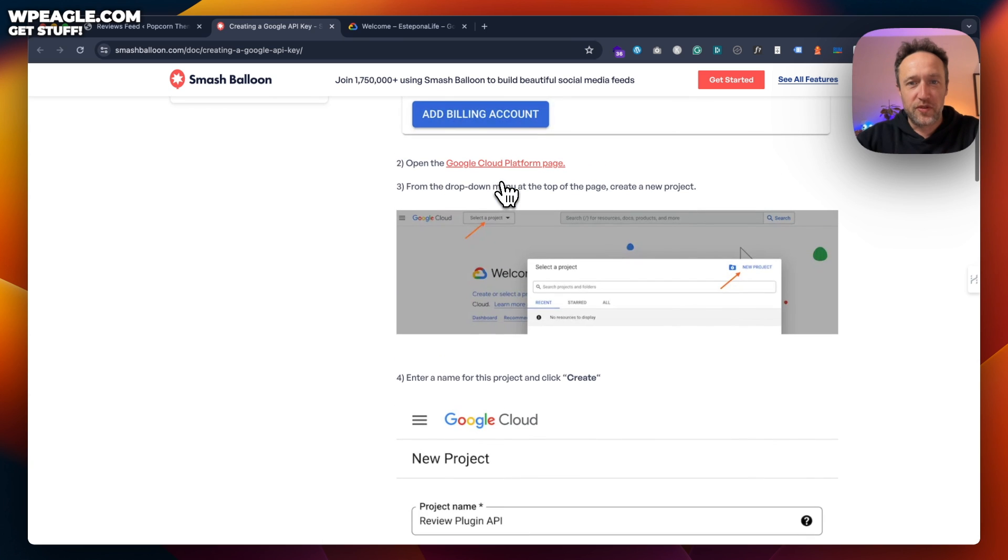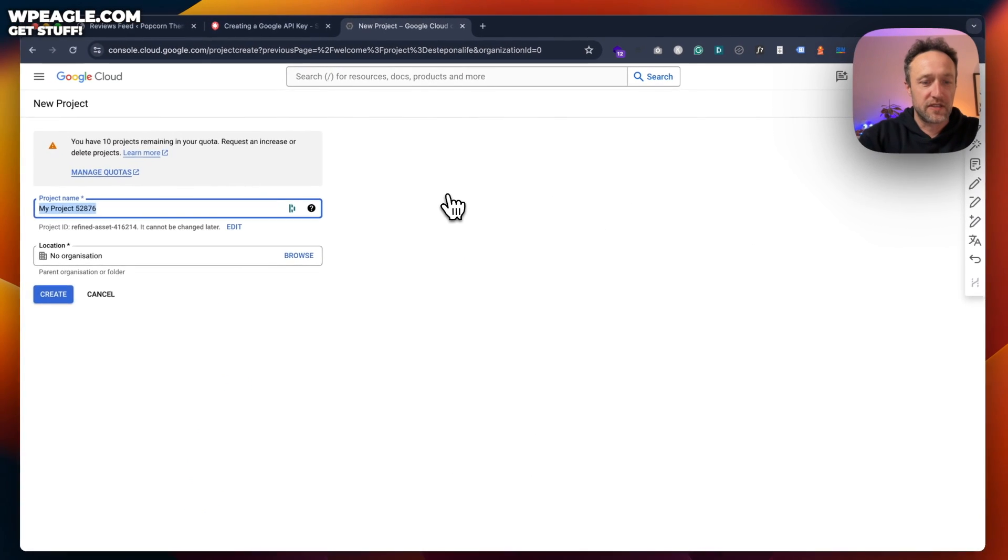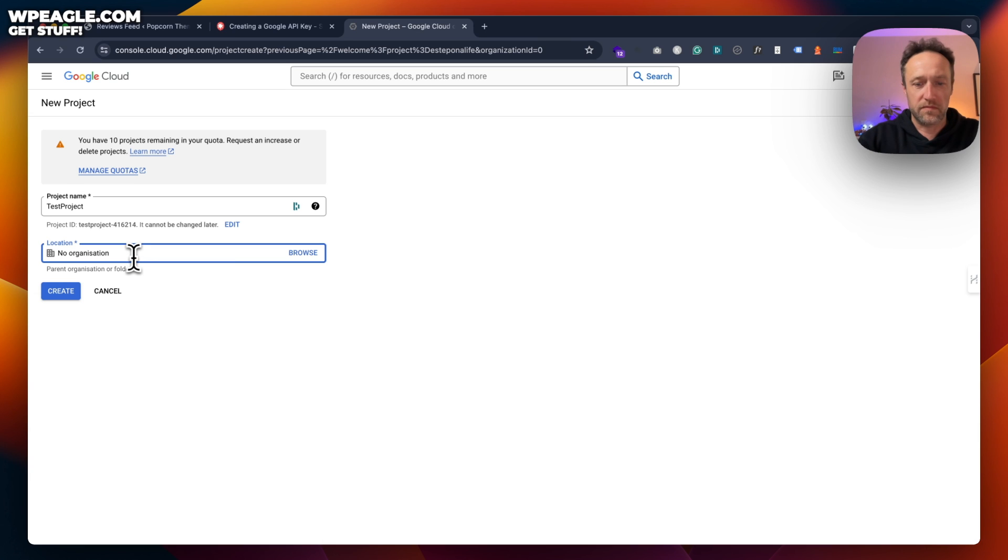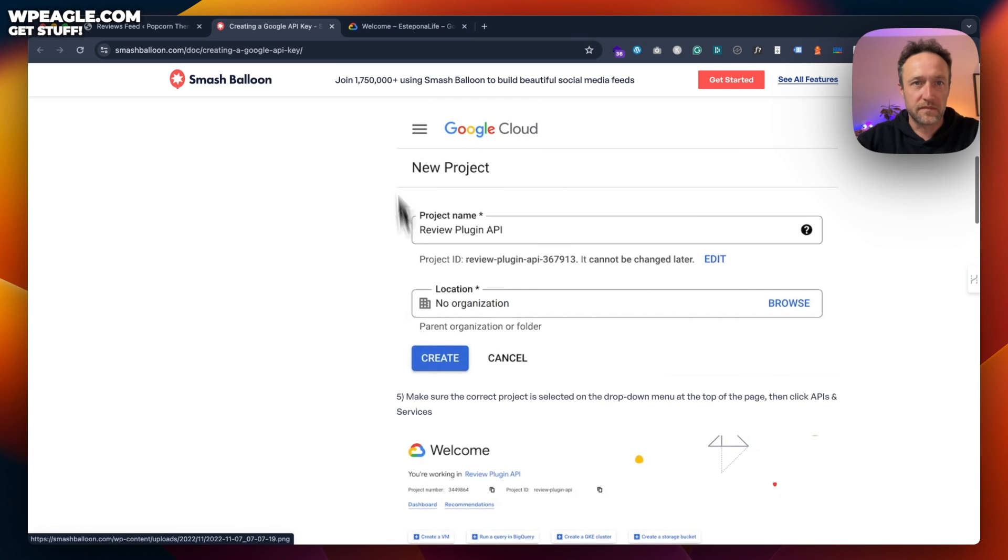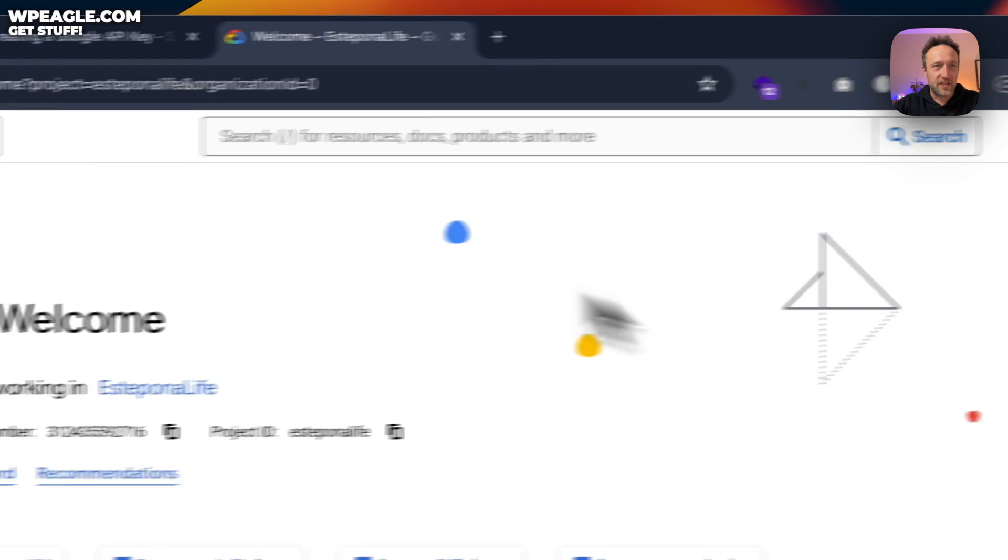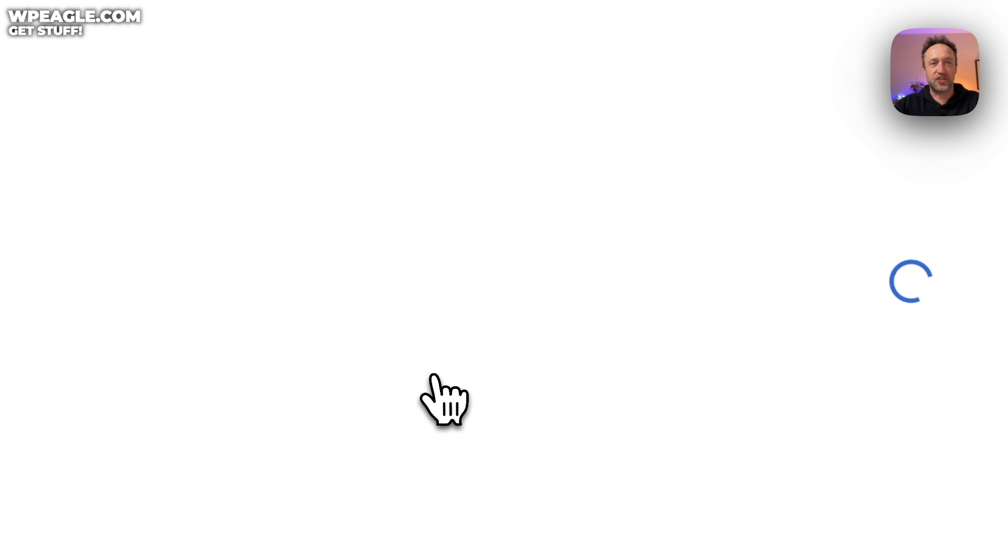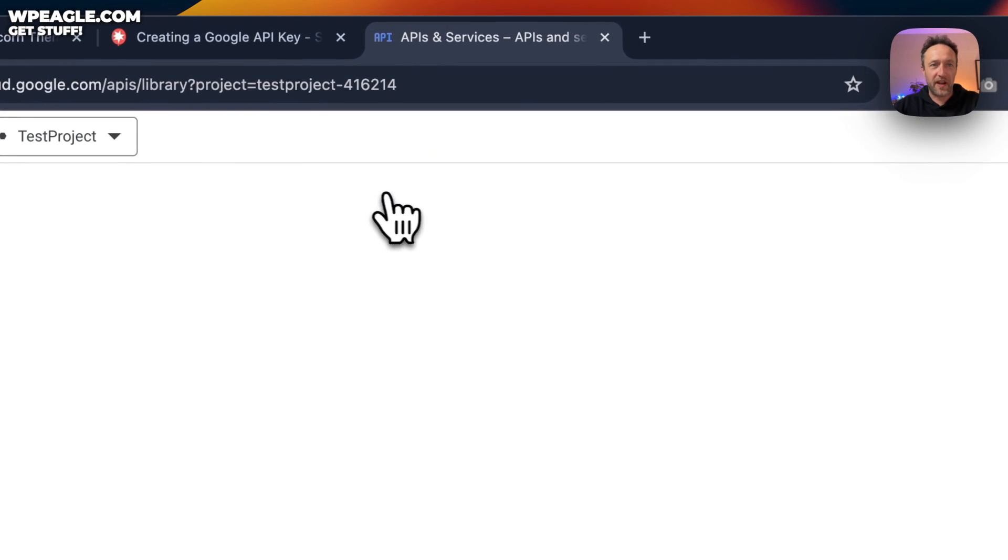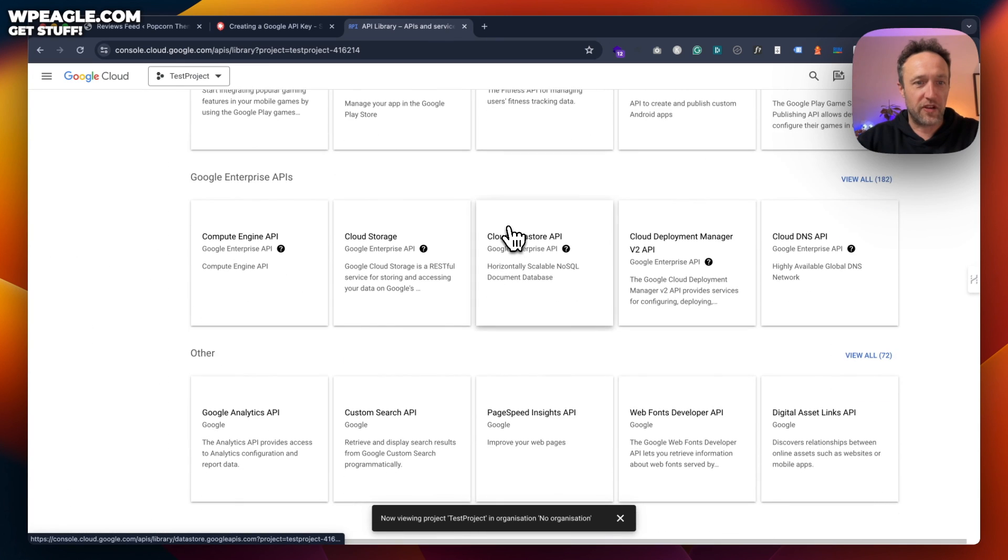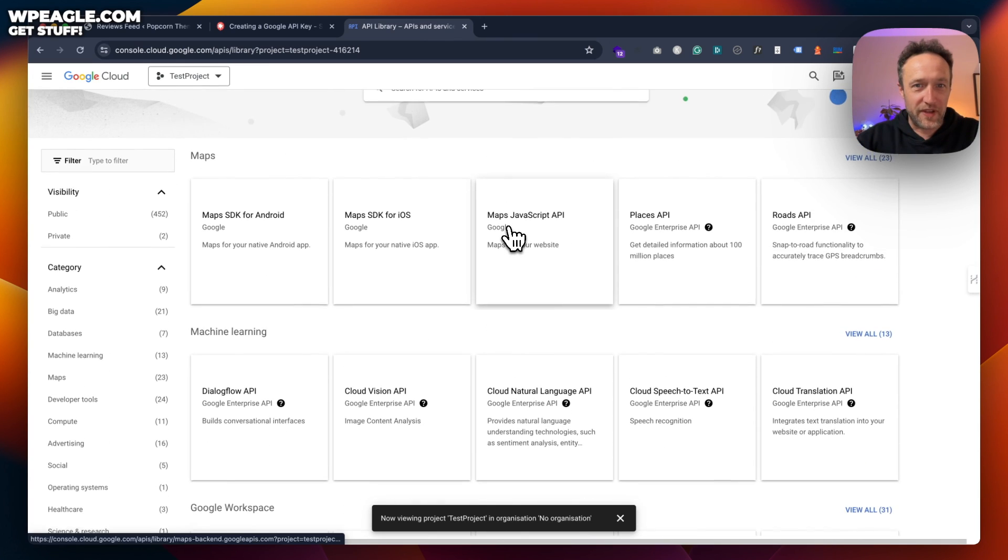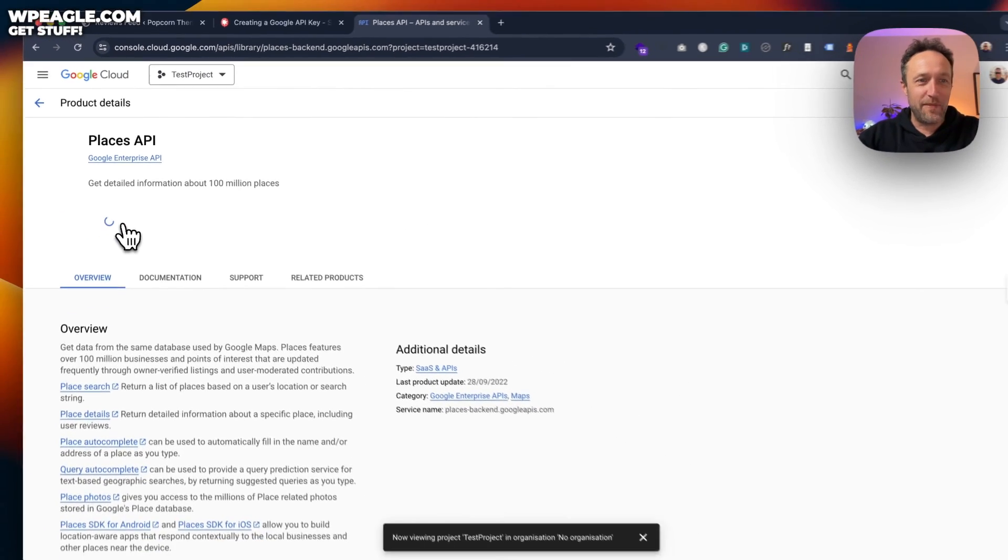And then you need to basically create a project. So let's do that. Come up here, new project, test project, organization. Do I need an organization? No organization. Absolutely fine. There we go. That's creating. Select your new project up here, test project, go to APIs and services. Click enable APIs and services. What I want is, well, there's a lot of APIs here. I want the places one. Places API right here. It's right at the top. Click enable.